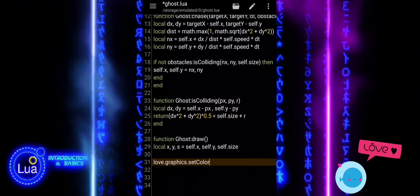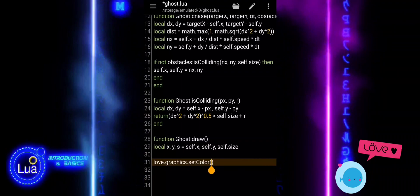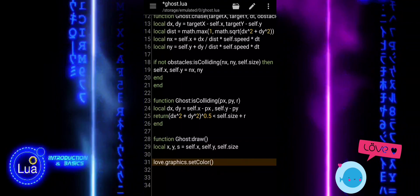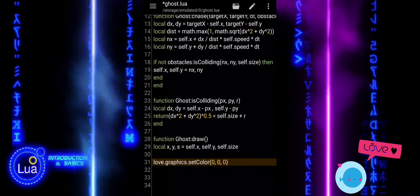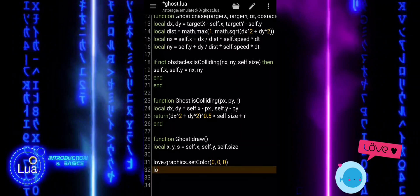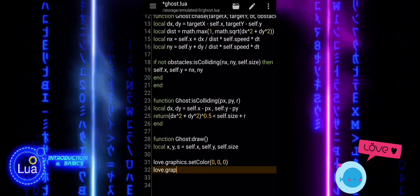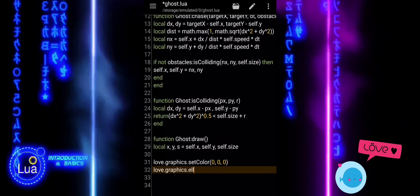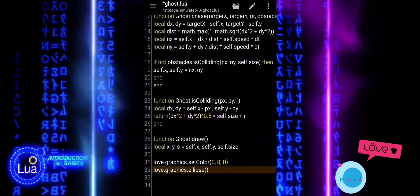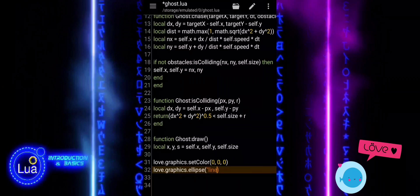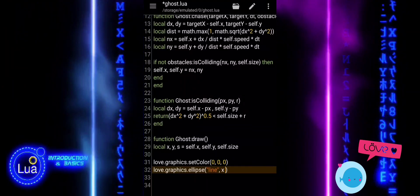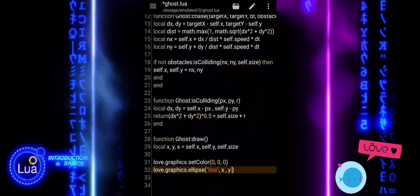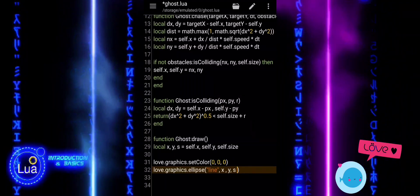First, we set the color to black using love.graphics.setColor. Next, we draw the ghost's body. We use love.graphics.ellipse, which creates an ellipse outline. The position is given by X and Y, and the size is based on S. We multiply the size by 0.9 to make the ellipse slightly smaller than the full size of the ghost.